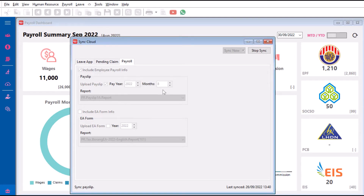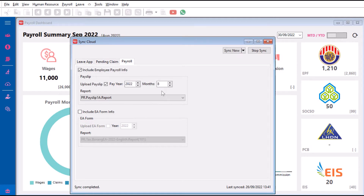If, for example, September hasn't been uploaded yet, the staff or team member will only see that it's still not available for viewing. So we have to wait until the upload finishes, and then we can check on the eLift app.